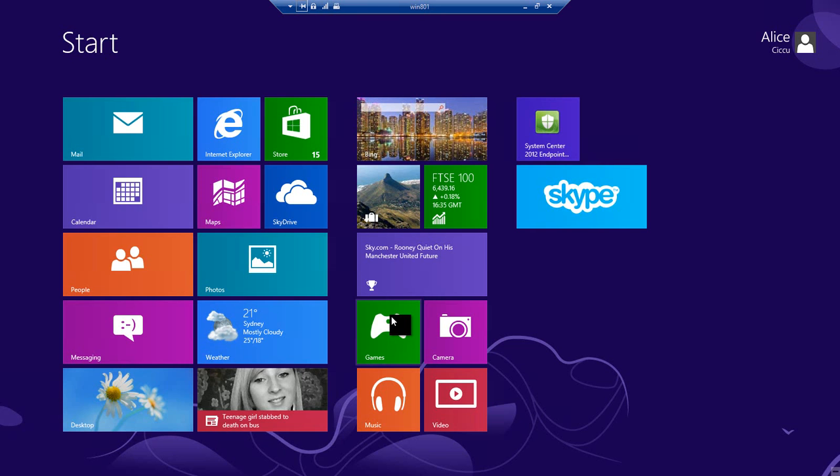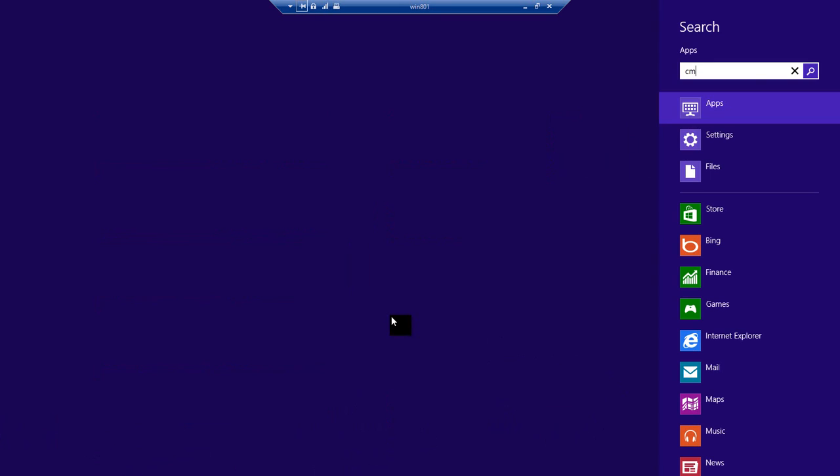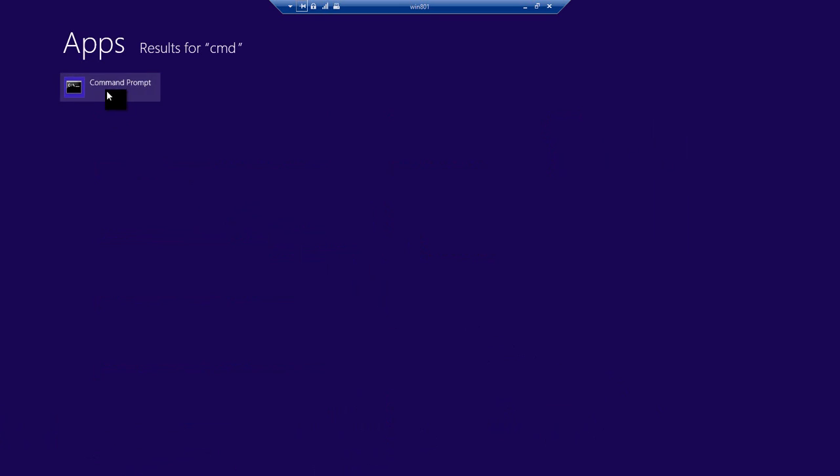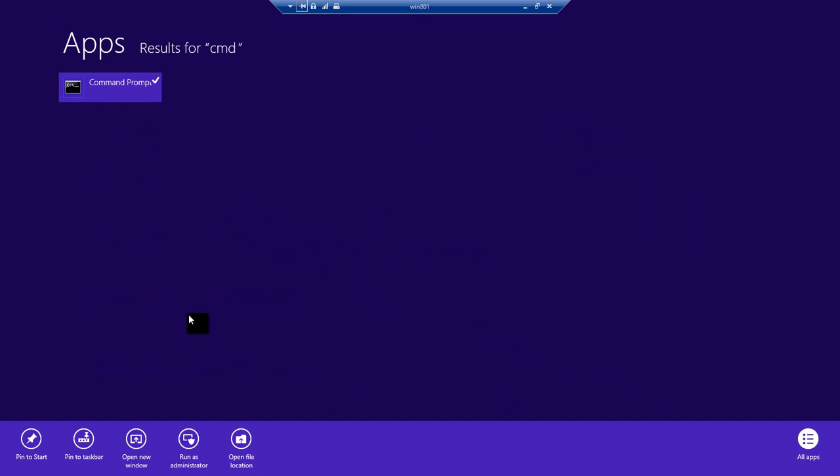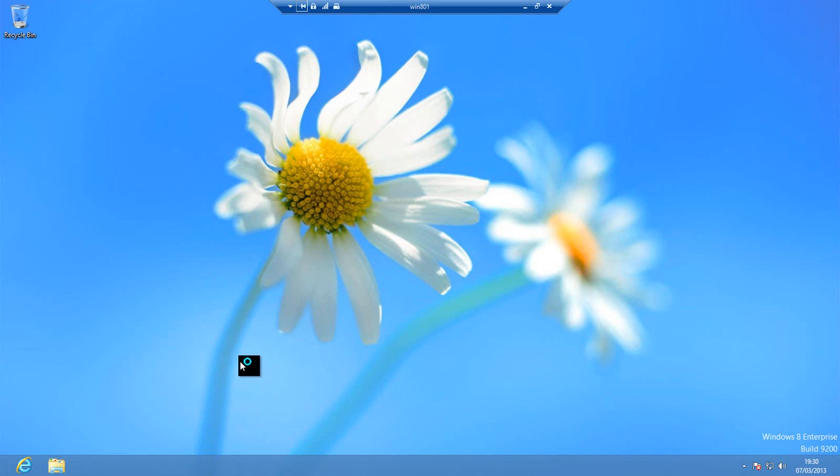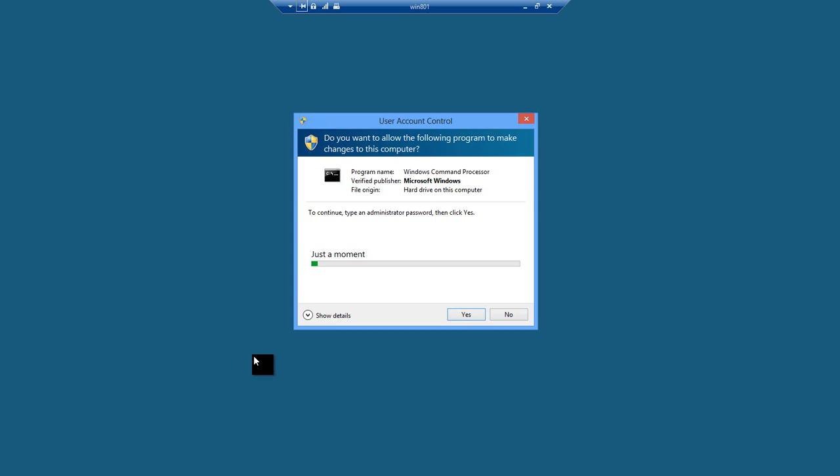I'm now going to open up an administrative command prompt. I just type command into the search bar and then launch that with administrative credentials. I'll have to enter my administrator username and password in this case.